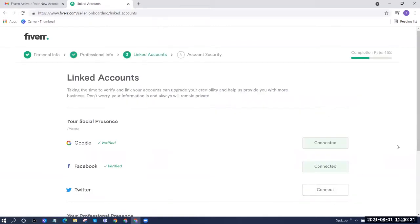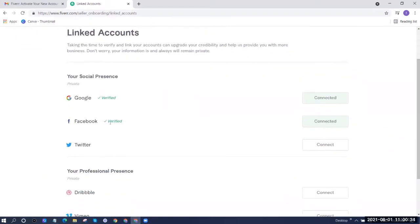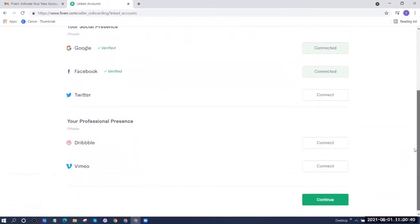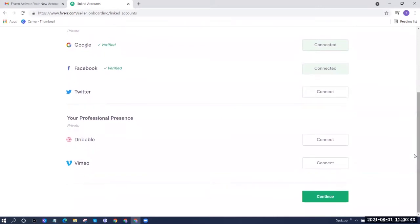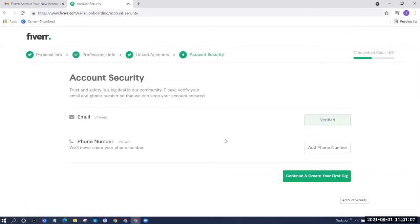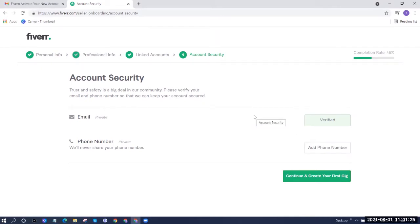On the next page, you'll be asked to link other social media accounts to add credibility — you can add Google, Facebook, Twitter, Dribbble, or Vimeo. Once done, click Continue. For the last step of seller account creation, which is account security, you need to verify your email and phone number. Trust and safety is a big deal. You can add your phone number later, and once you're ready, click Continue to create your first gig.